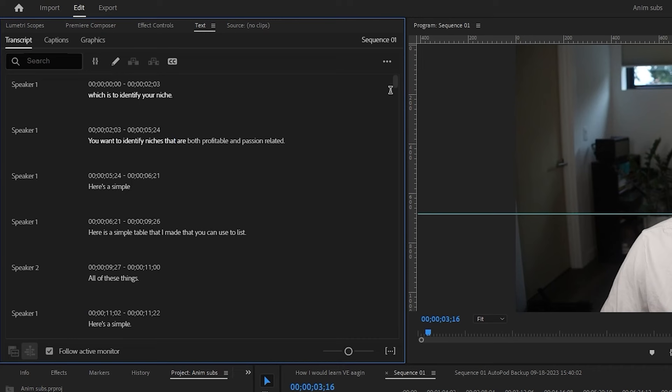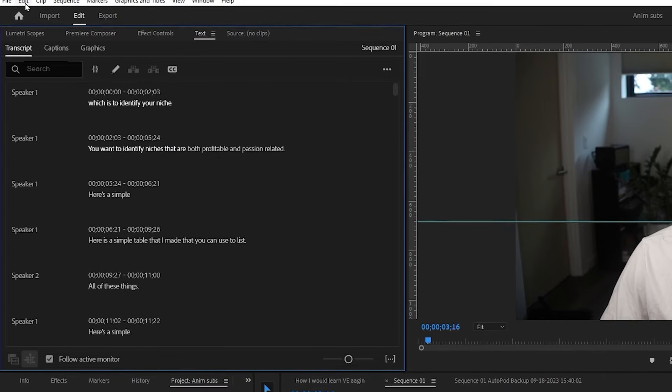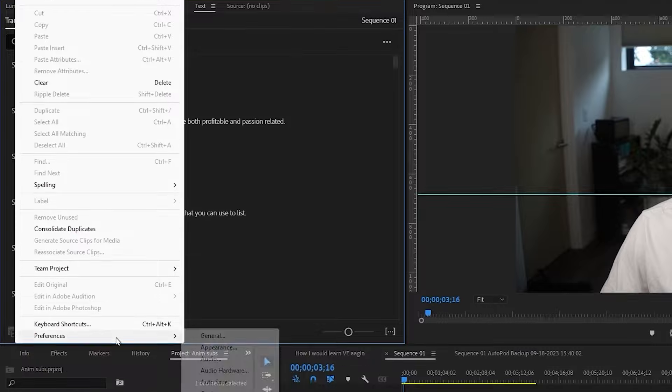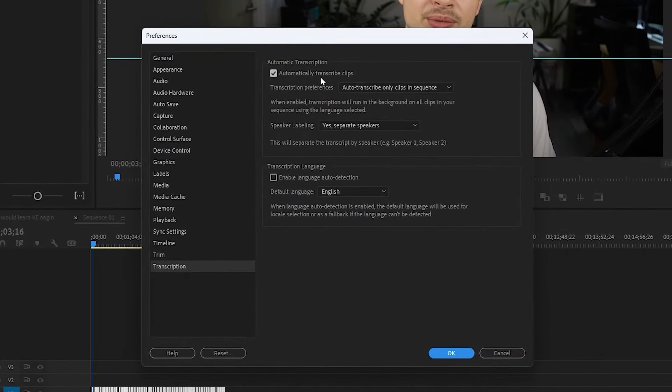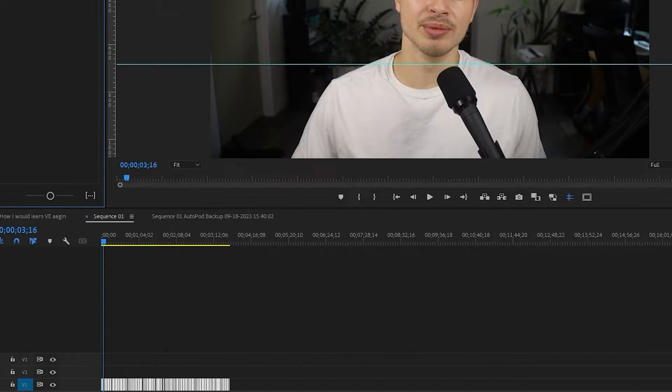Now, if you don't see any of your transcript already, that's fine. You just don't have it automatically set to auto transcribe your videos when you drag it into your timeline. So let me show you how to turn on the auto transcription. Let's come to edit preferences transcription and then just make sure automatically transcribe clips is checked. Then click OK.